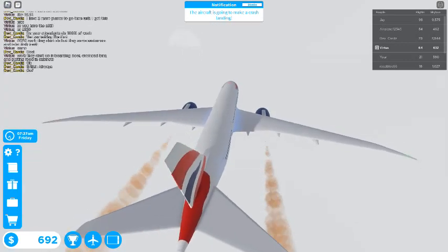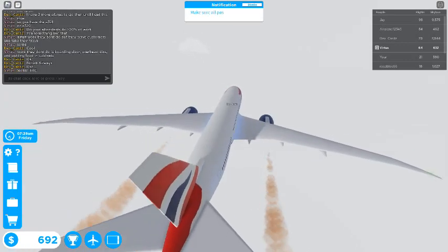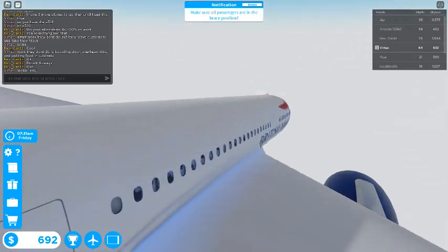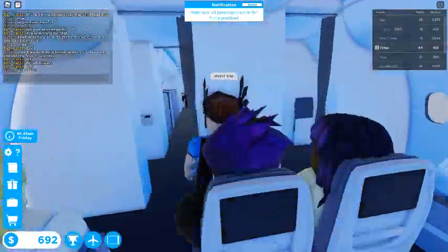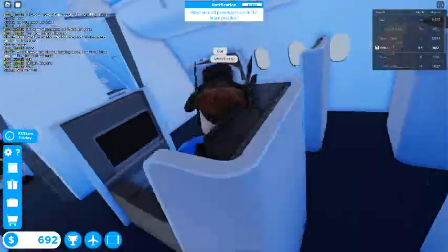We have experienced an issue with the aircraft and we are going to make a controlled crash landing immediately. Flight attendants, quickly make sure everyone is in the brace position.